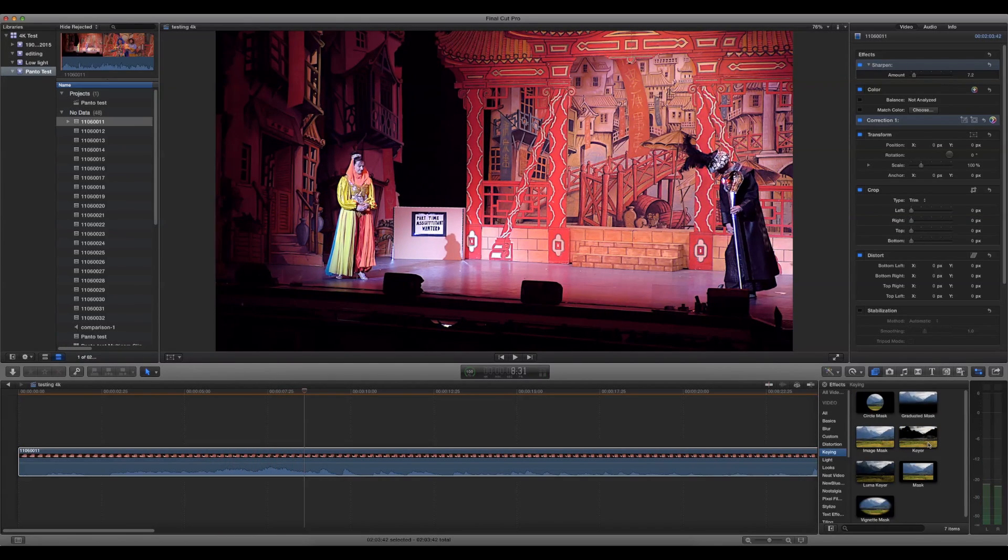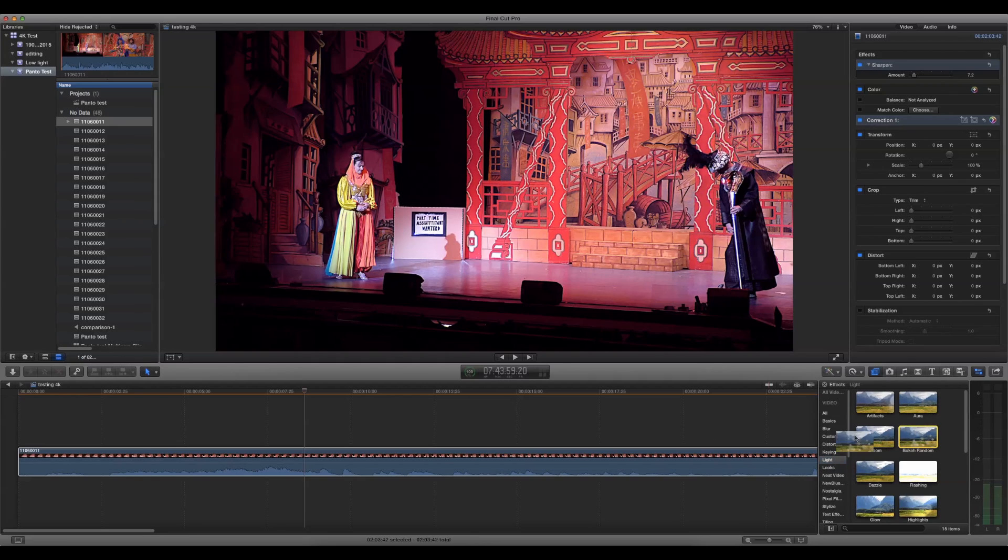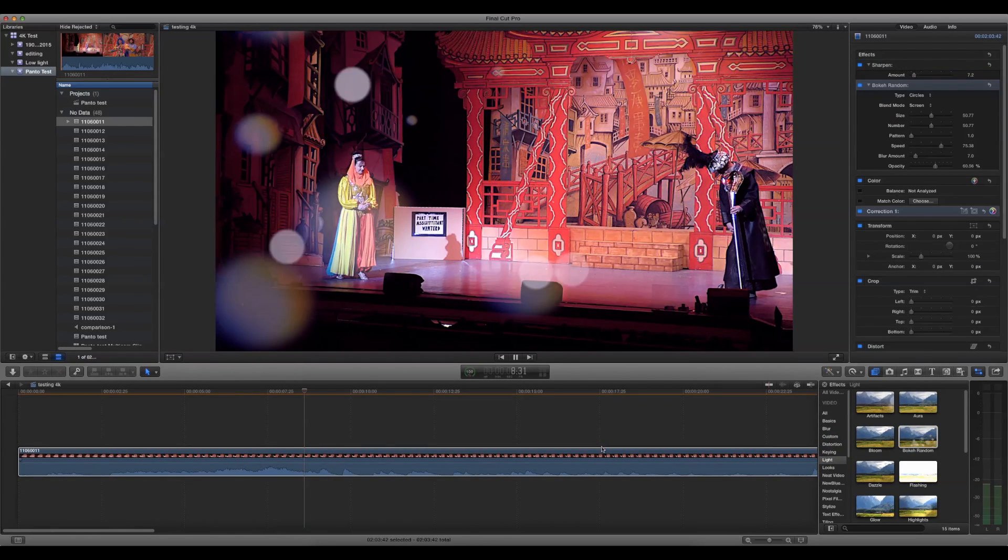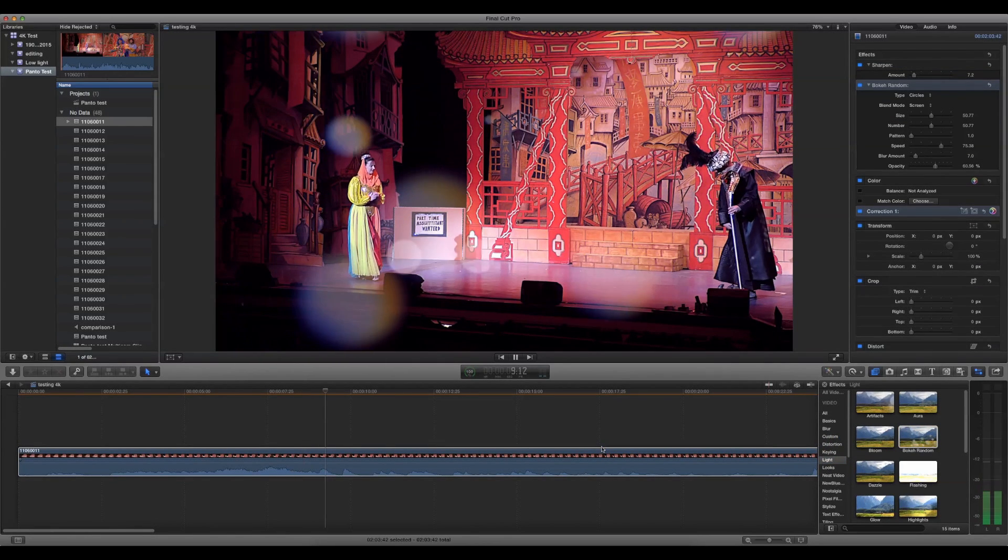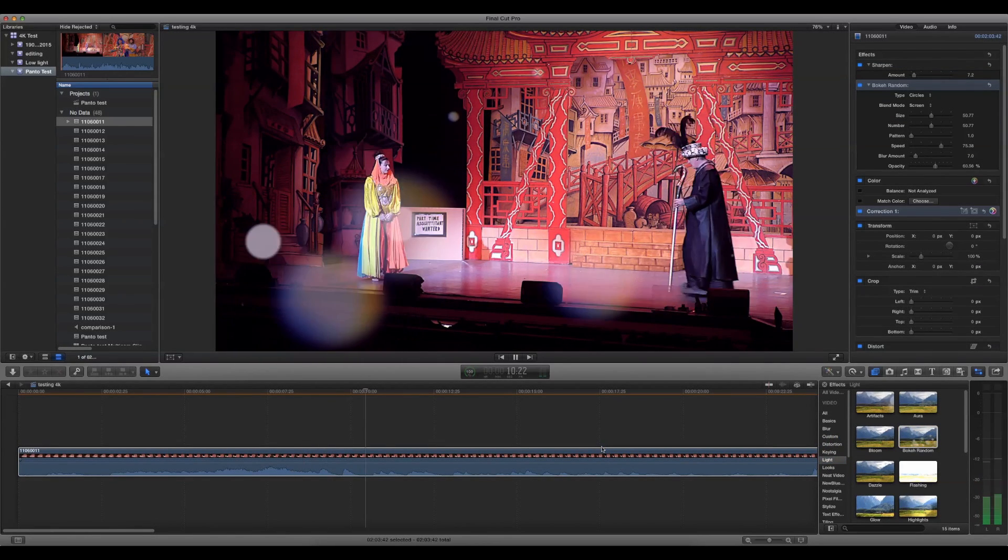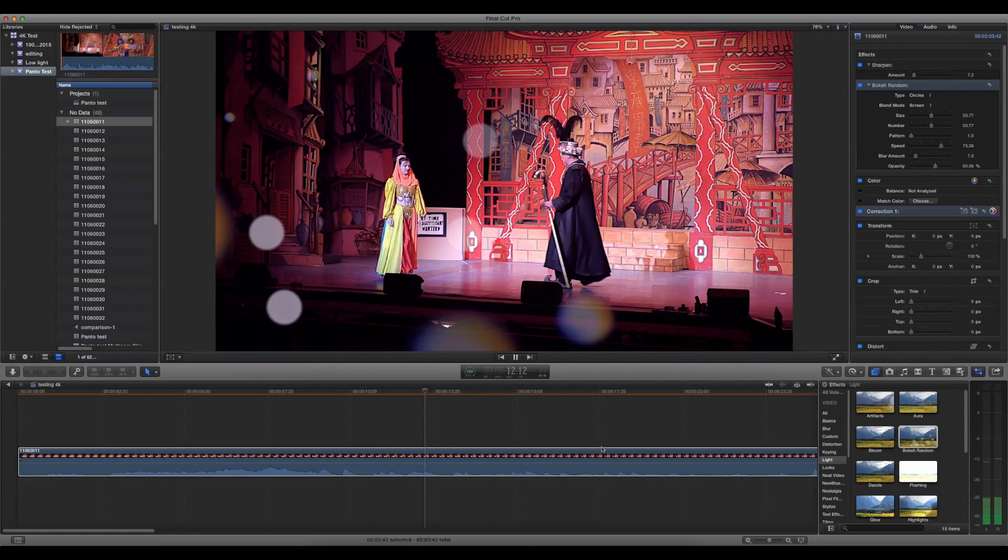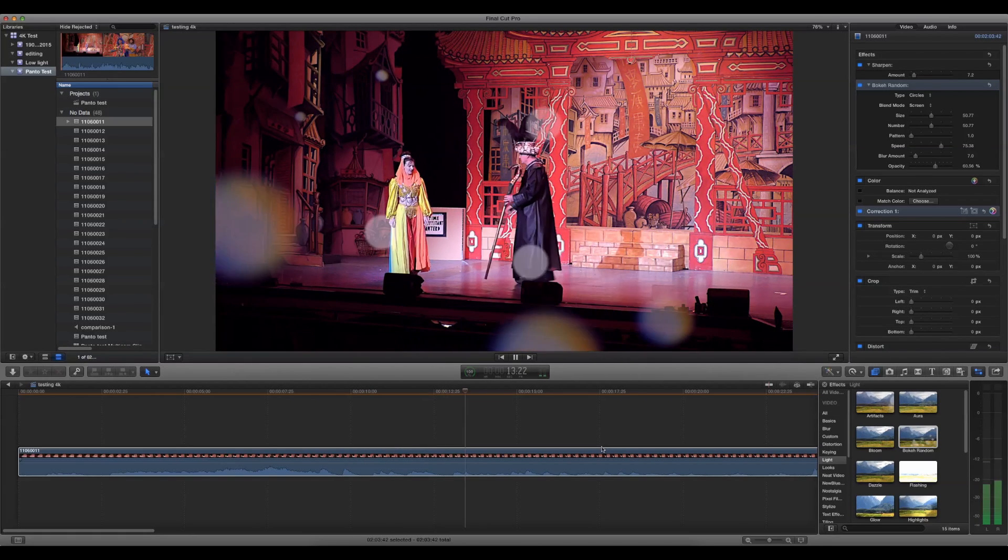As you can see, it's still playing in real time. Now let's try another filter. With three filters, it's starting to jerk a little bit now.